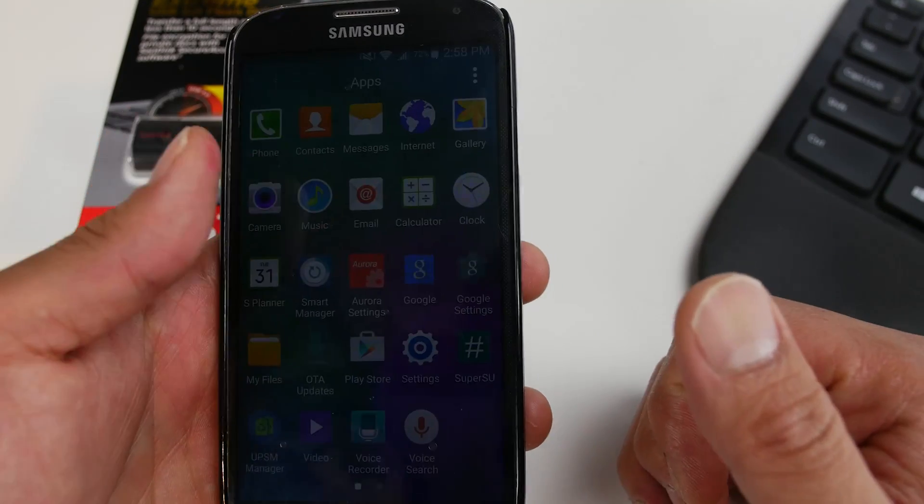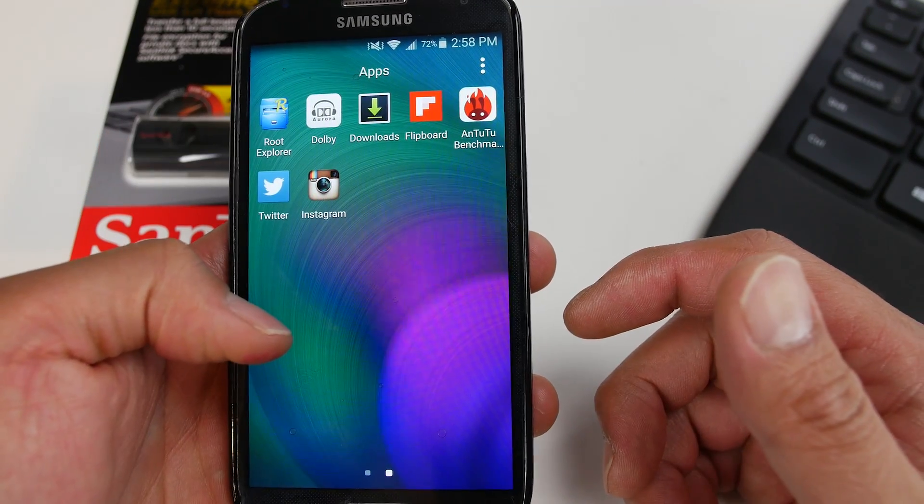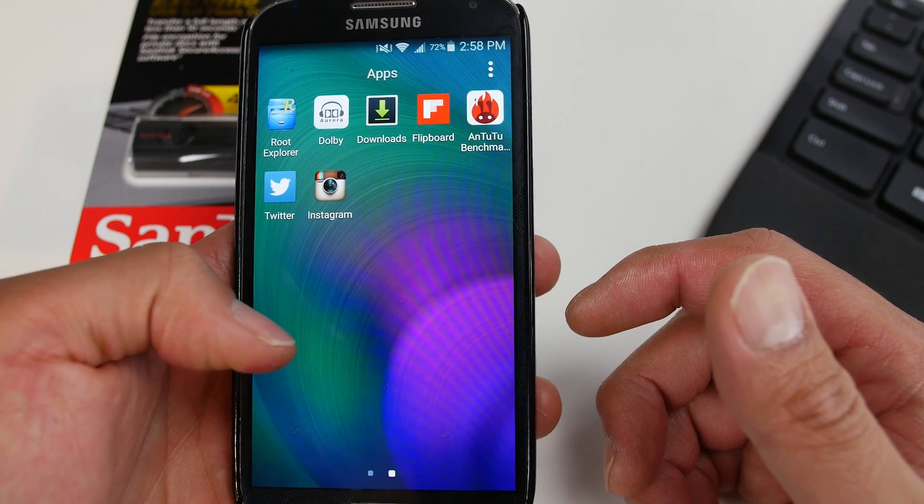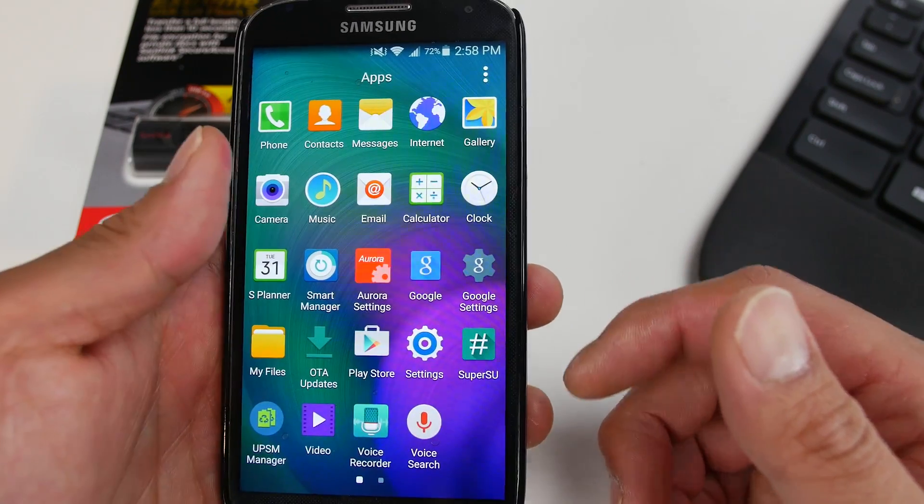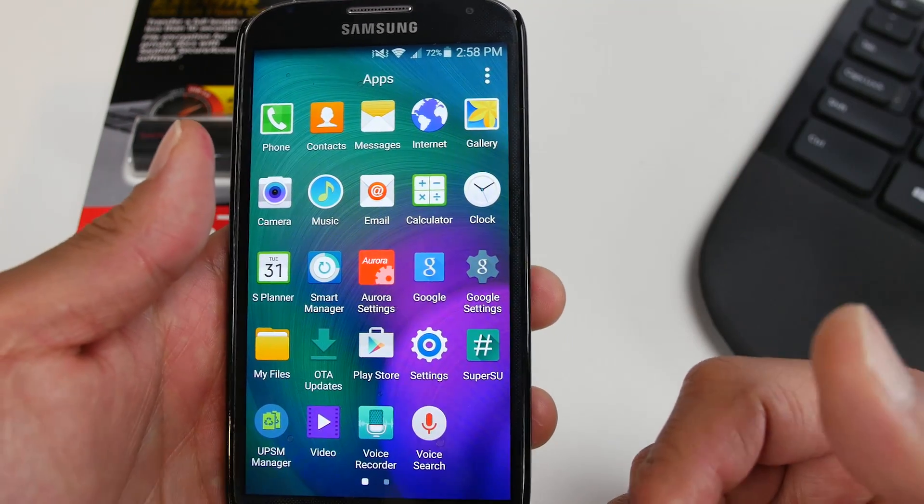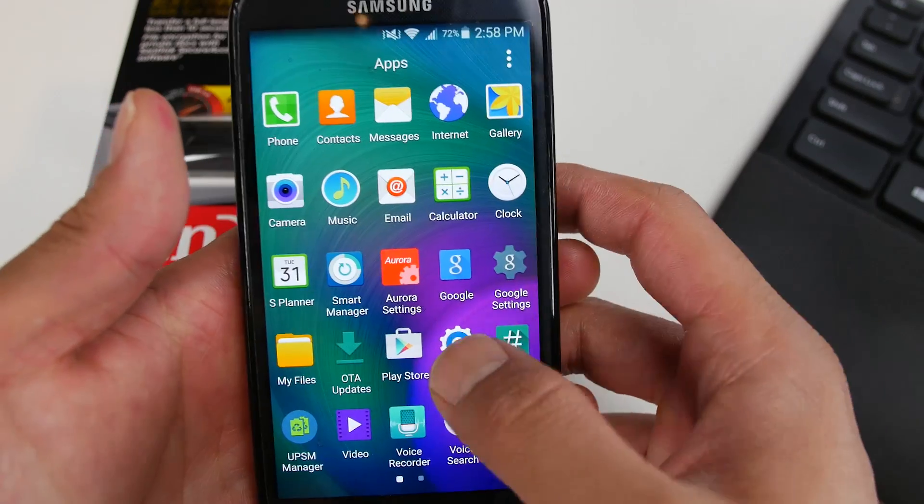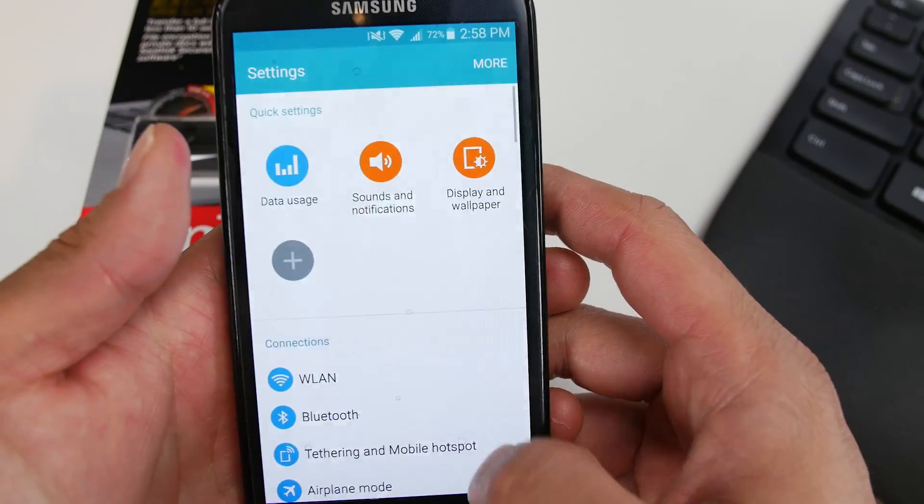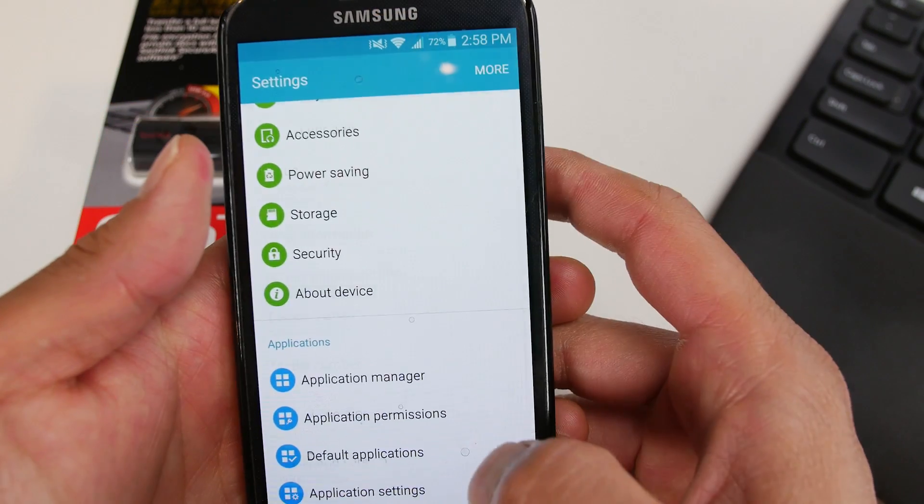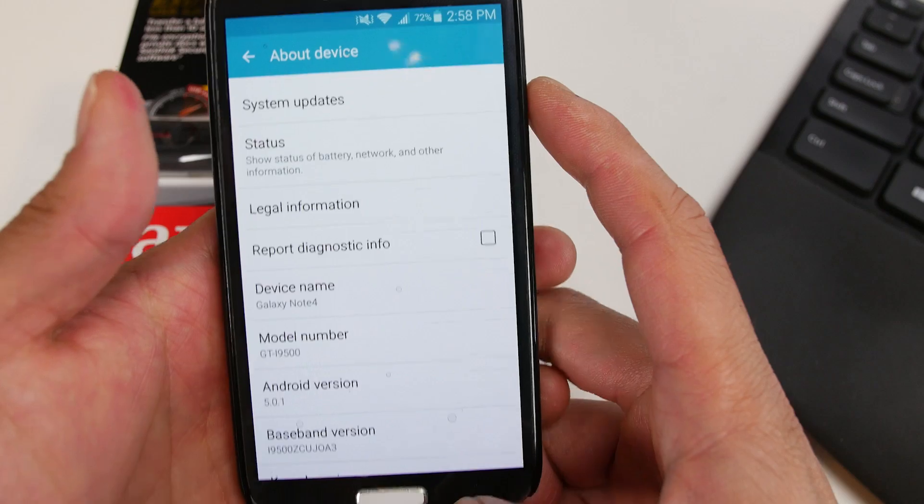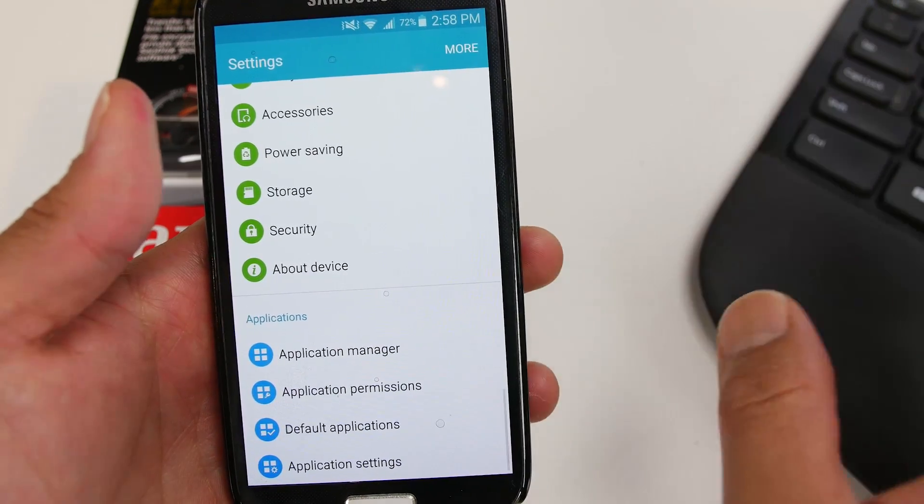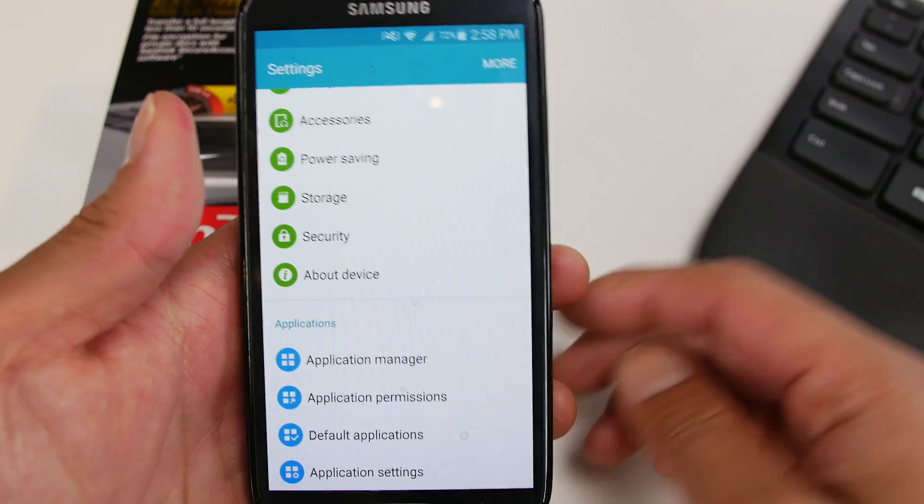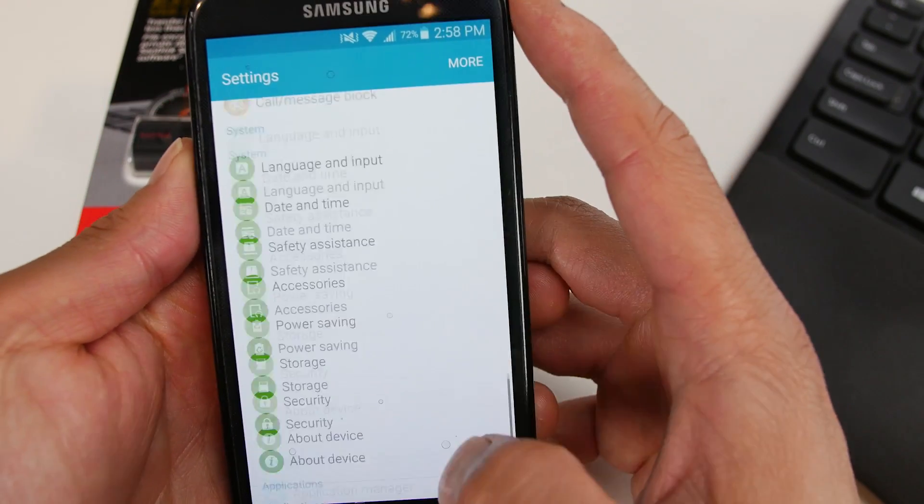This is called the Aurora N4 S6 port ROM. Basically, I have some features from the Note 4 and the S6. It's based on TouchWiz firmware and you'll get the latest Android 5.0.1. Performance is pretty good. I get about 30,000 on Antutu too. So that is nice.